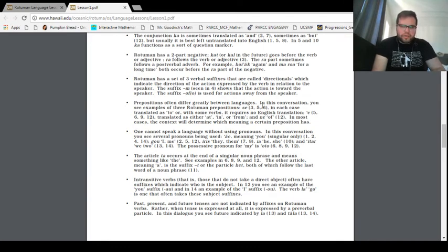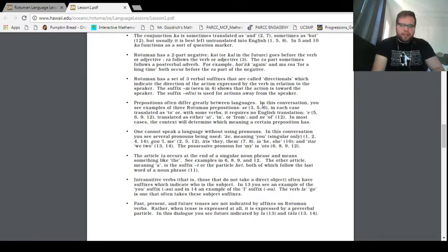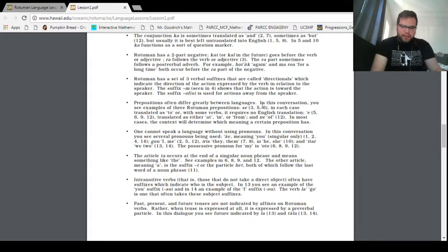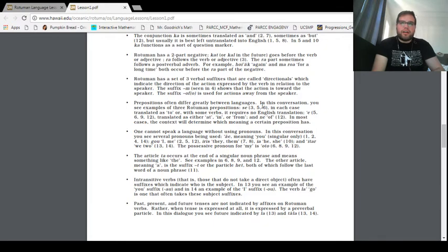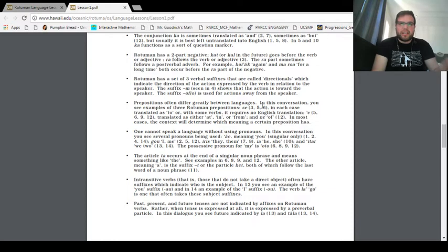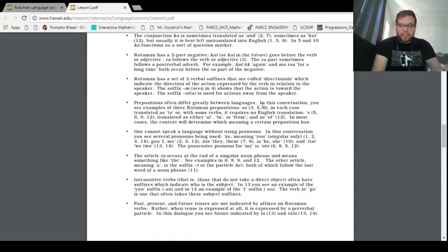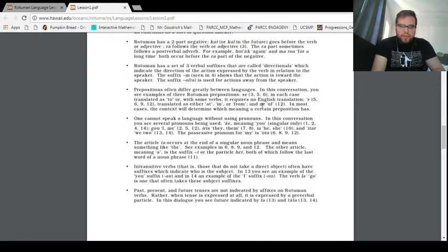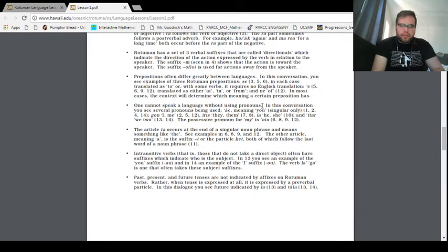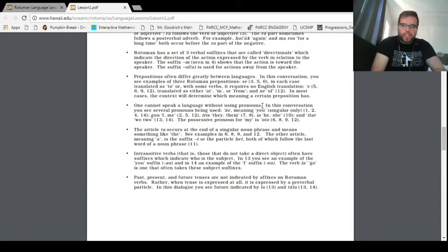And Tumen has two part negative, kat, or kal in the future, goes before the verb or adjective, ra follows the verb or adjective. So I think that we've seen some languages, I think French, I think Breton, have a similar system. Non that goes beforehand, and then another not that goes afterwards. For example, to say I don't know in Breton, the nous on get, and so the n at the beginning indicates the not, and then get at the end also indicates the not. And then in Fijian, we have sengani kila, and so both words go before to indicate not, but I think that's completely different. The ra part sometimes follows a post-verbal adverb, such as hoiak, again, and maroa, for a long time, both occur before the ra part of the negative.